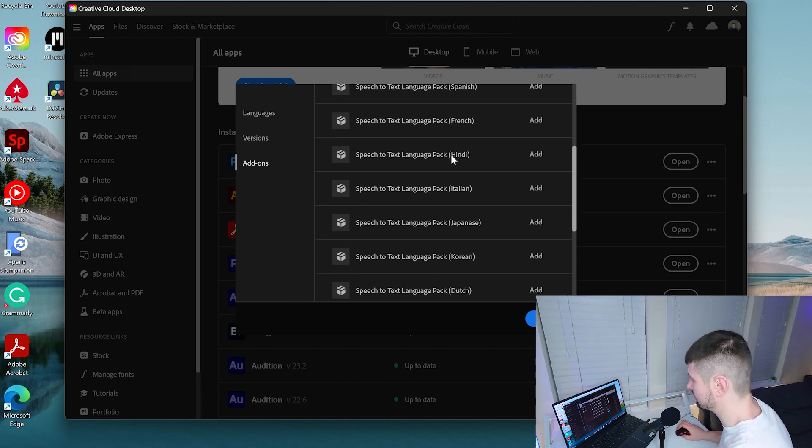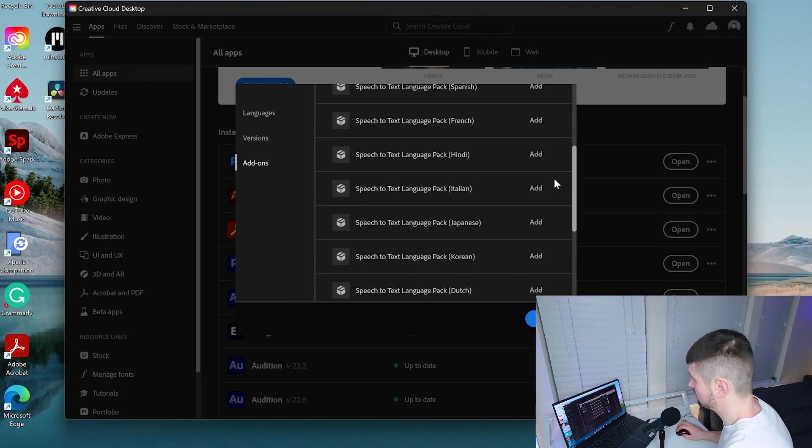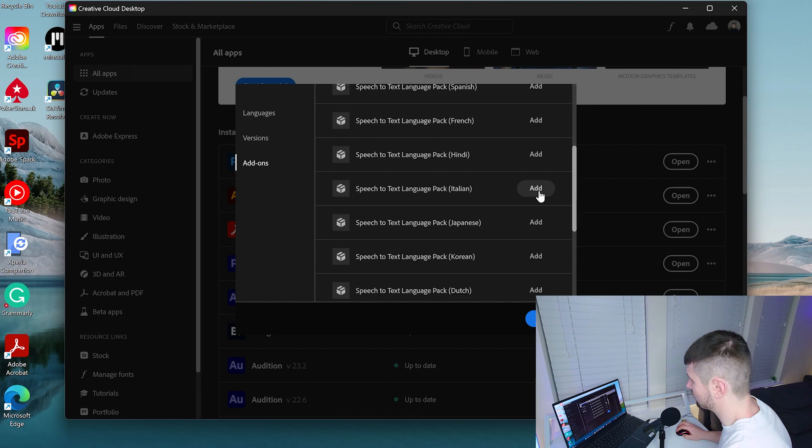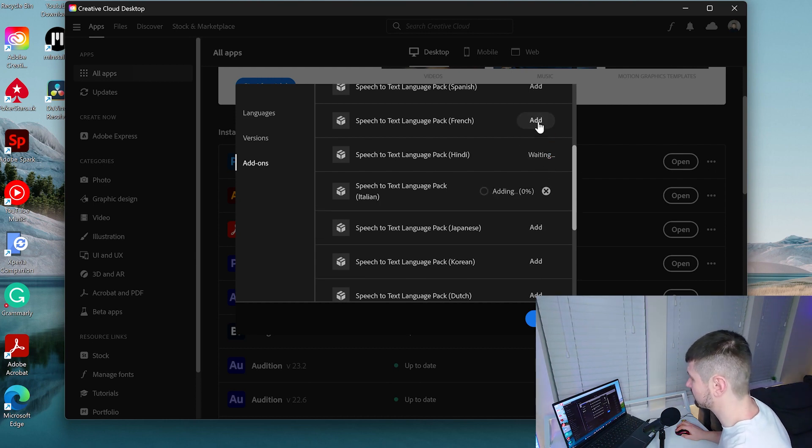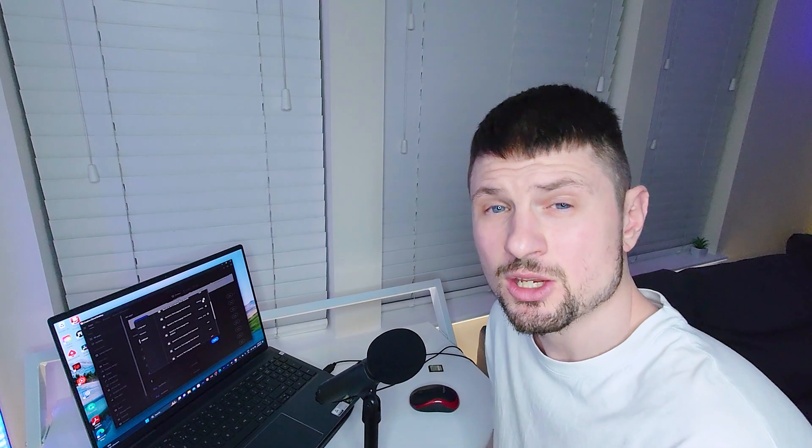If you want to add any of these languages, you can simply click on Add. The good thing here is that you can add multiple languages at the same time. Again, you have to wait to download the packages, but you can do this in advance. Next time when you go to Premiere Pro, you will have them already downloaded, and the only thing you have to do is just click on Transcribe.